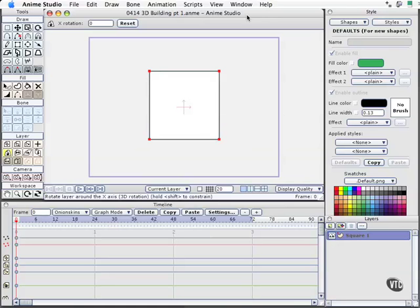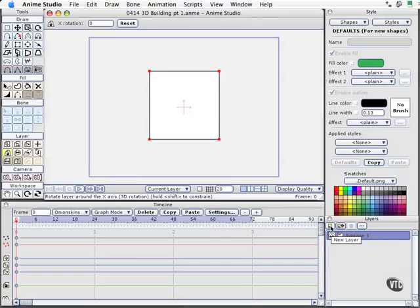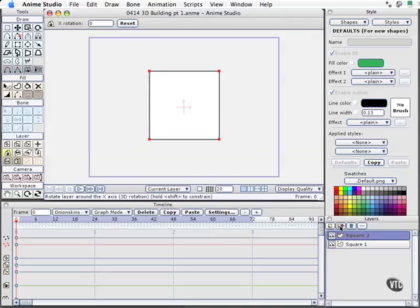So let's put this into play and start working with it. I have created a layer that I simply named Square 1, and I'm going to duplicate this layer so I don't have to redraw the shape by simply clicking on the new layer, but it has the plus sign for the duplication. I'll click that twice, and we've got now three layers.